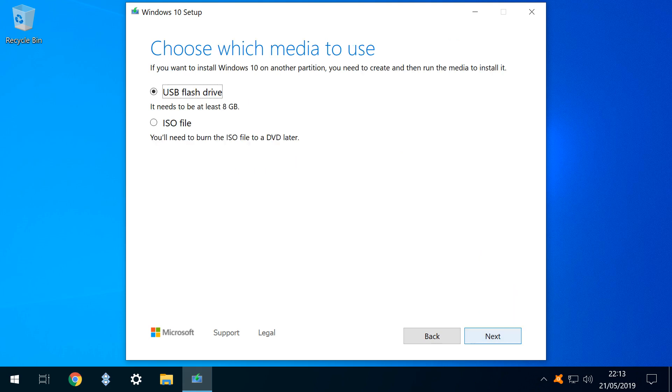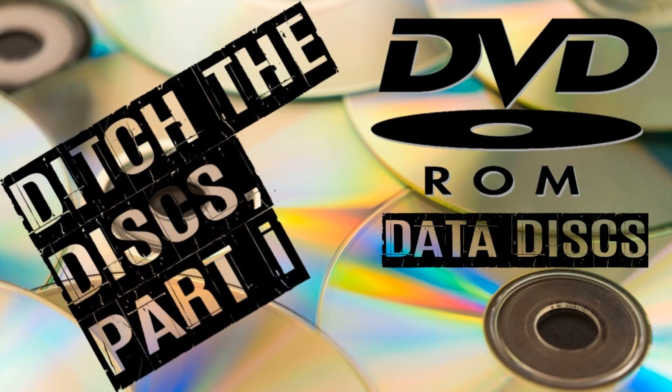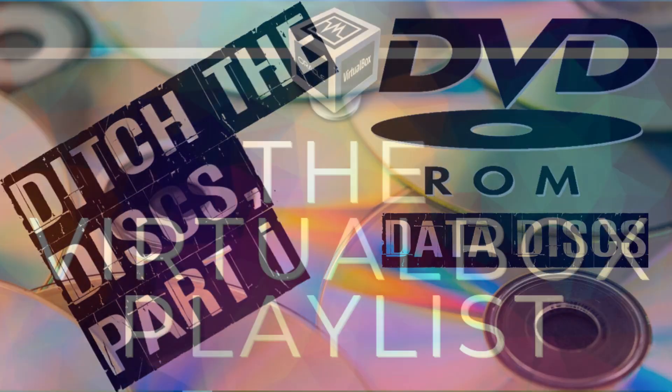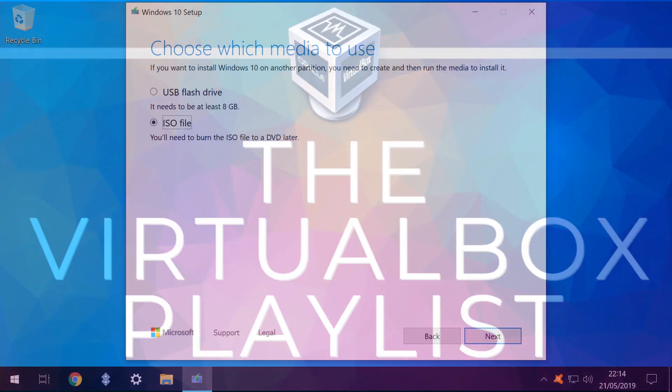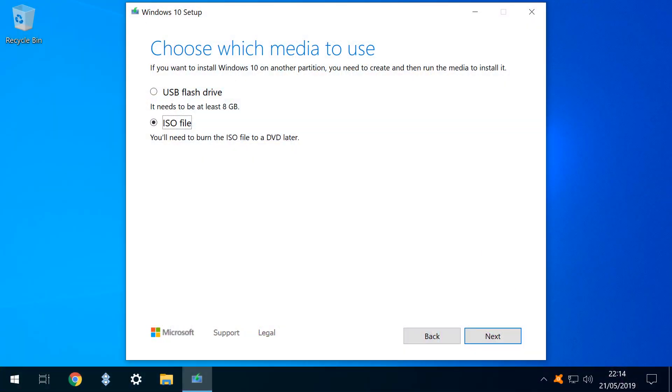We progress to the Media Selection screen, and we select the ISO File option. This again affords us maximum flexibility, allowing us to archive the file for future use, burn to disk, or use as the basis for a virtual machine. We cover ISO file creation more in Part 1 of our Ditch the Disk series, and we create virtual machines for Windows, Mac, Android, and Linux, in our VirtualBox series.